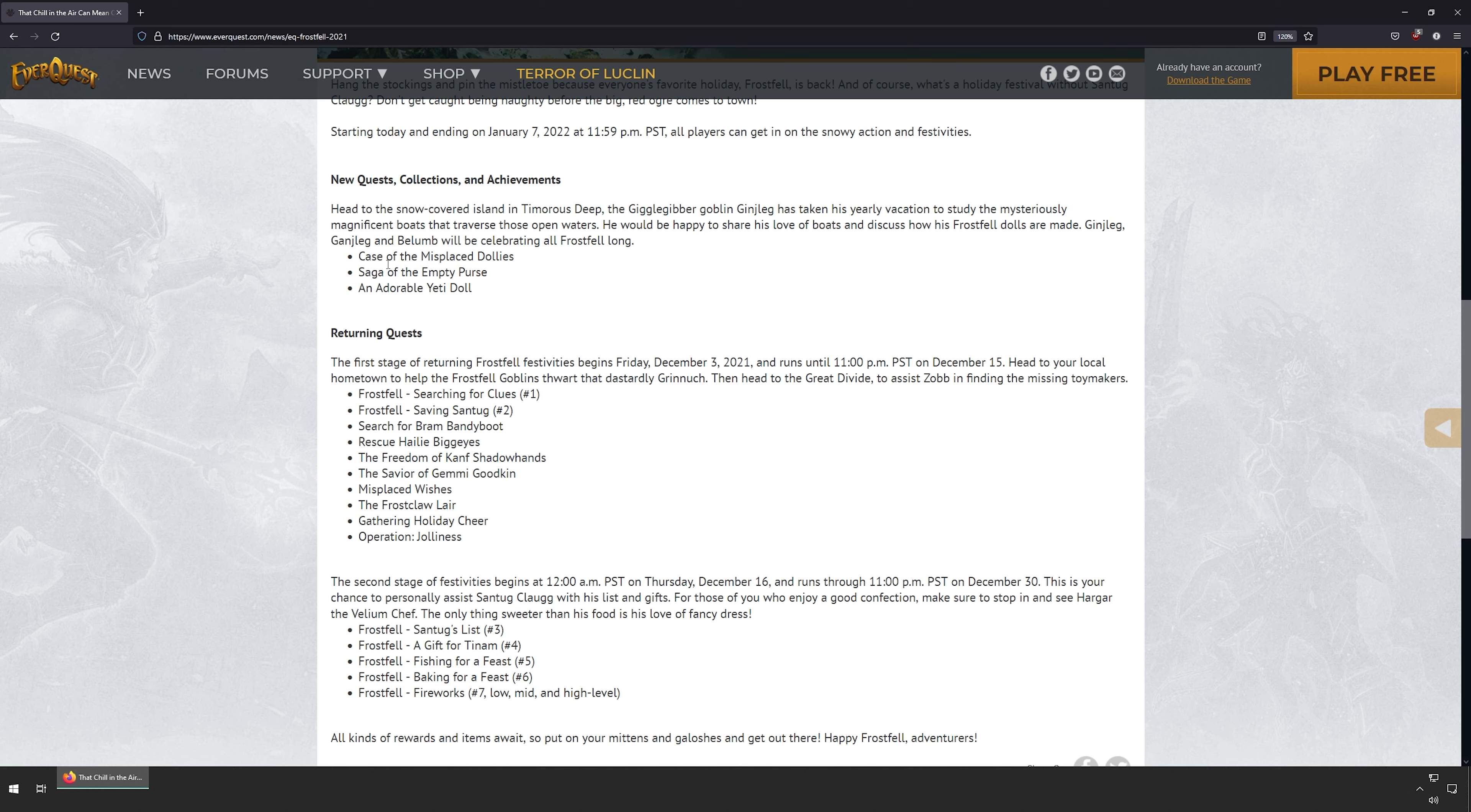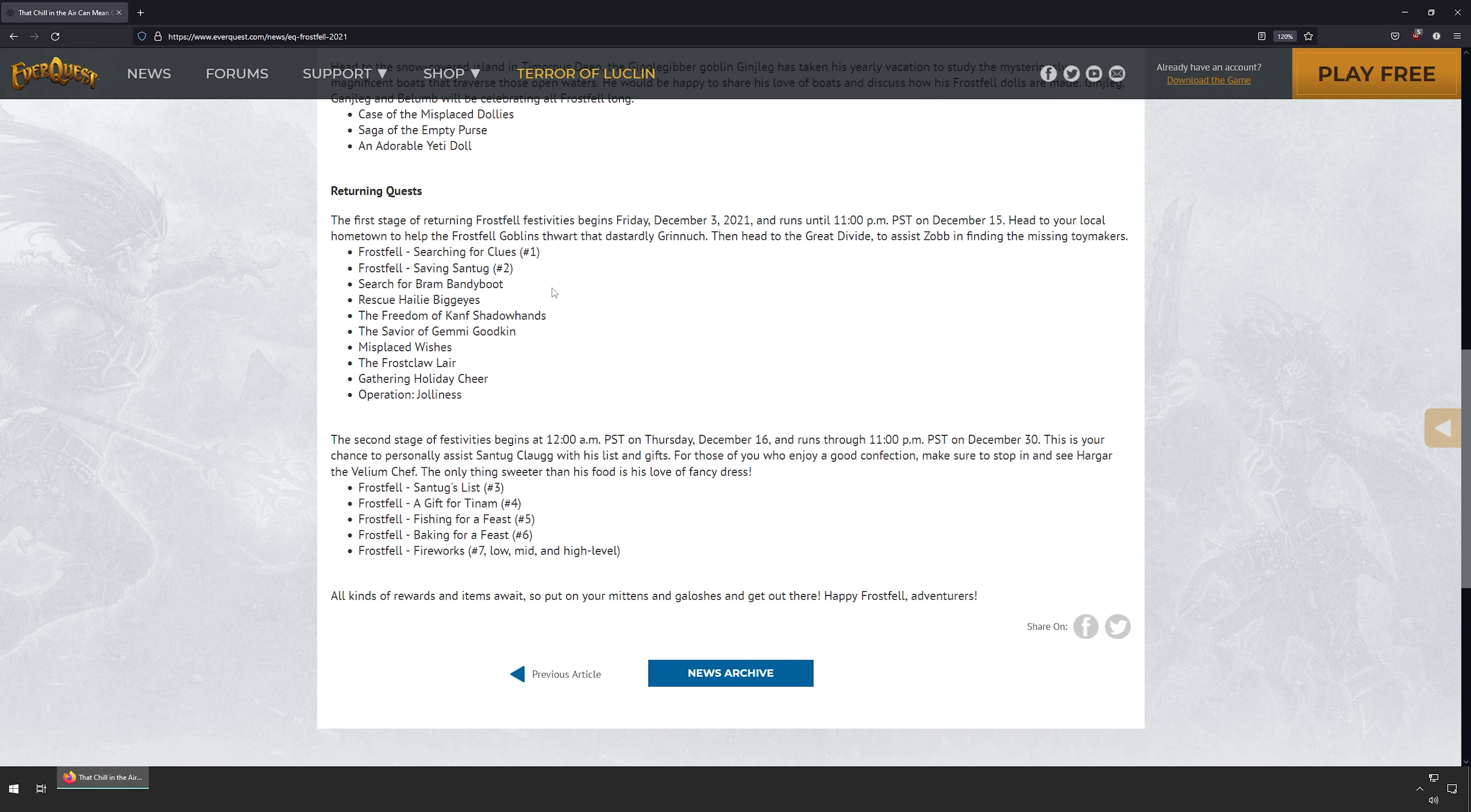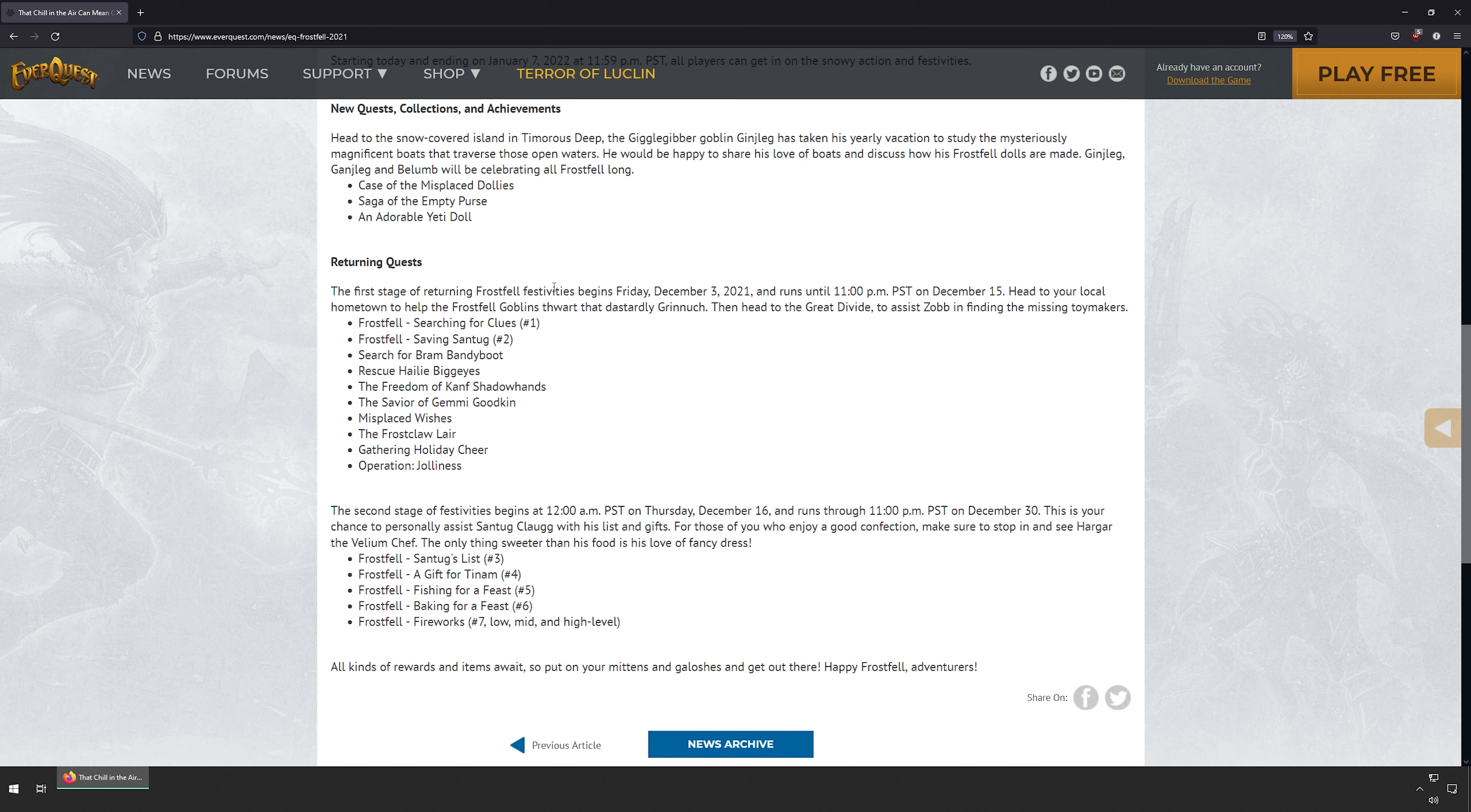We get A Case of the Misplaced Dollies, Saga of the Empty Purse, and Adorable Yeti Doll. So those are three quests.